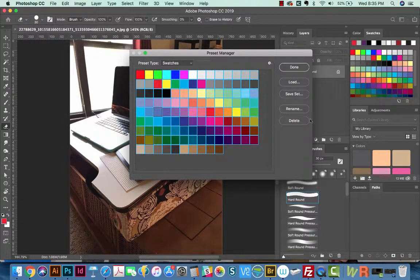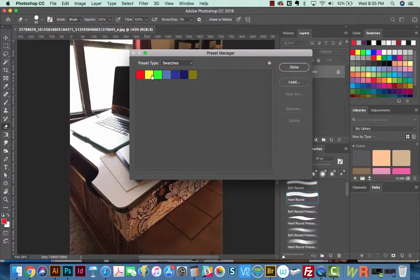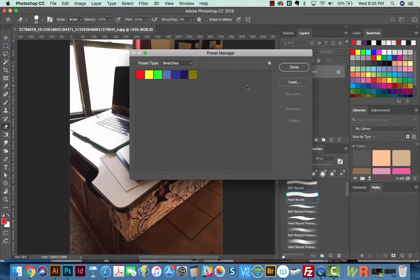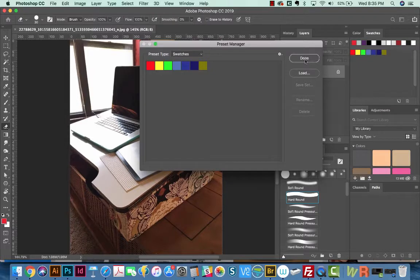Then just go to Delete, and it will delete everything you have selected. Then click Done.